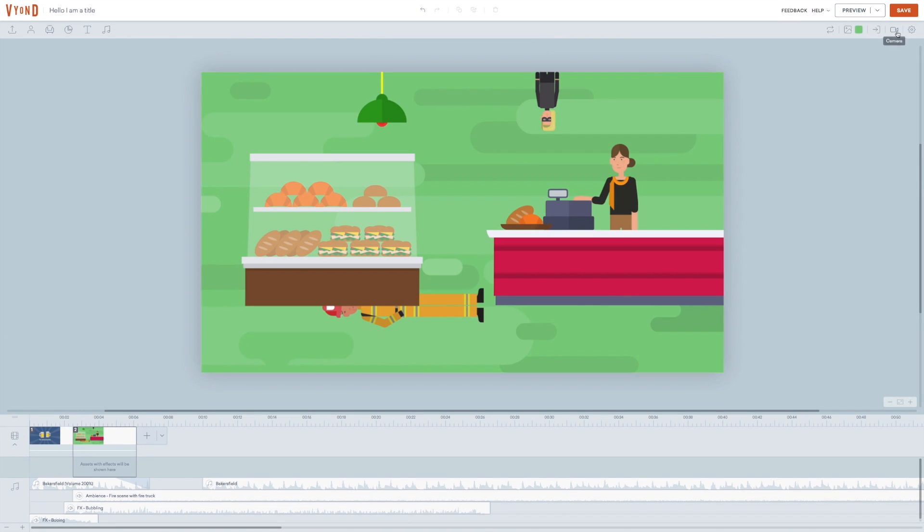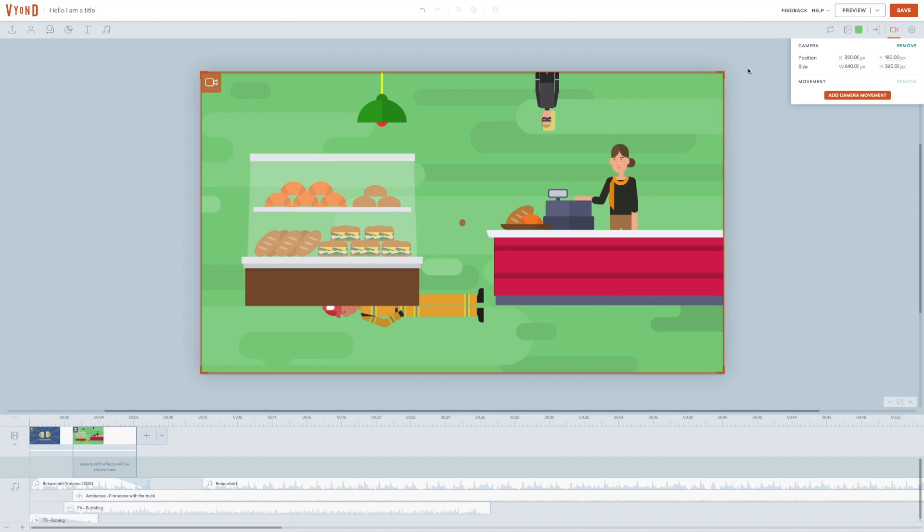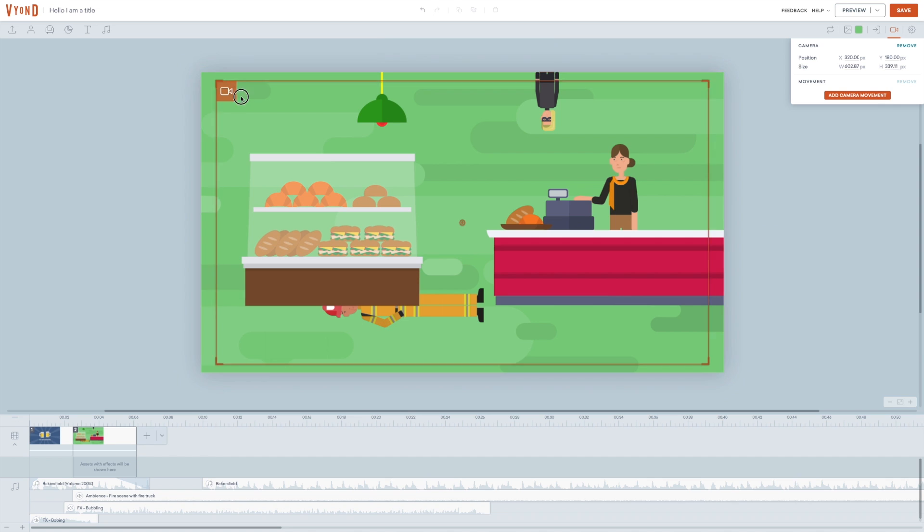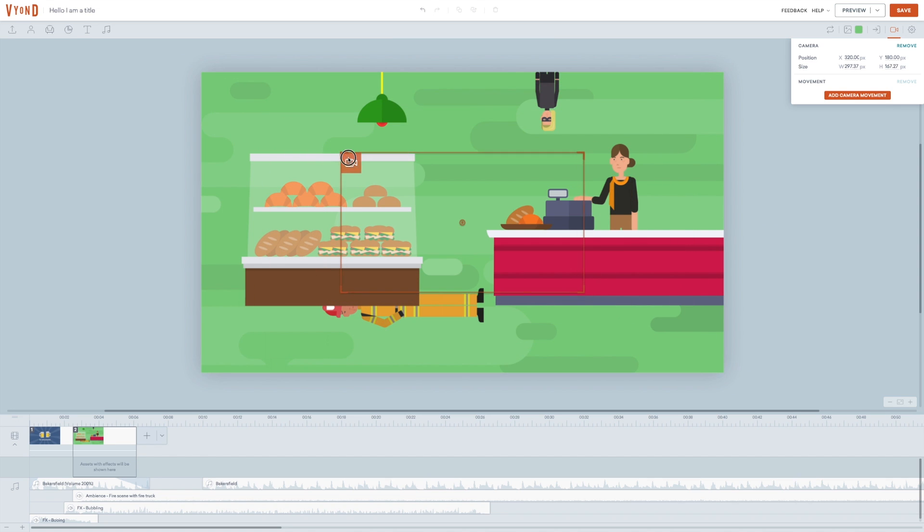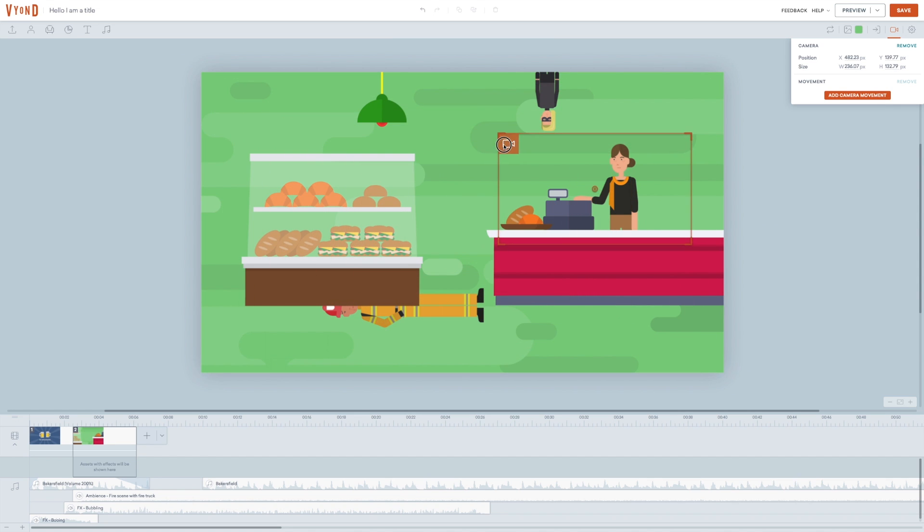If you ever need it, you can add one camera per scene. You can put in values for size and placement right here. Or you can just pull the corners of the camera to choose a part of your scene you want to include. See how the miniature thumbnail down in the timeline changes when you choose different parts of the scene? Pretty cool.